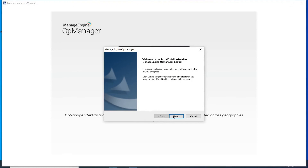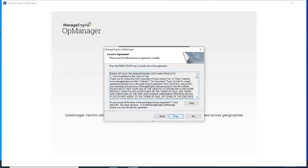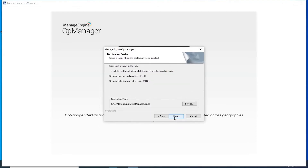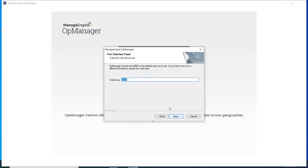Click Next to proceed with installation. Click Yes to confirm your acknowledgement of the OpManager License Agreement. Change the product location if necessary and click Next. The default web server port is 8060. You may change this based on need.